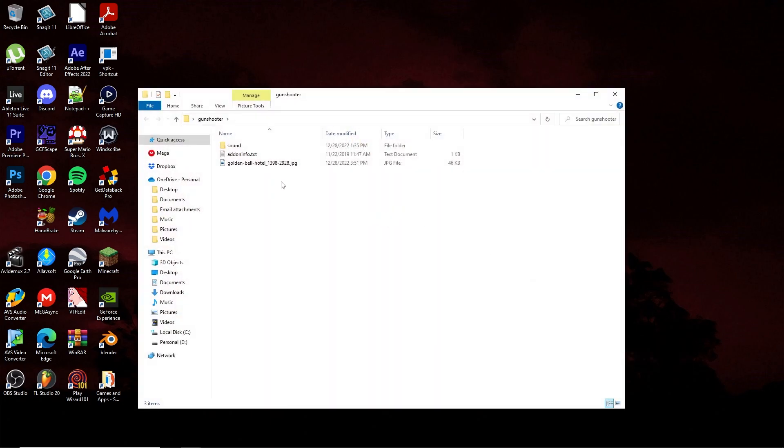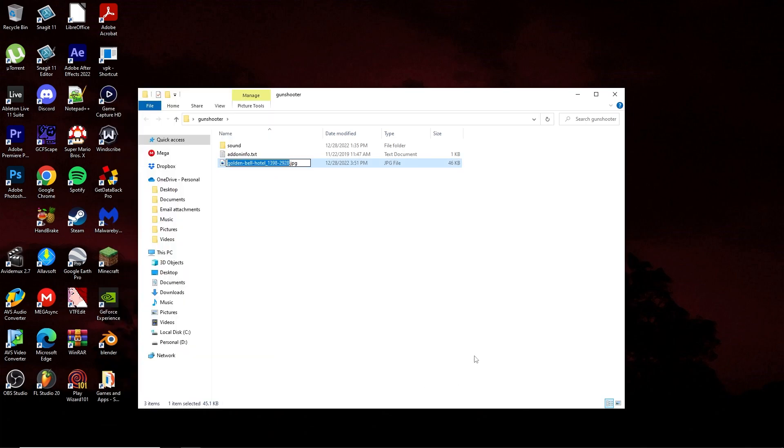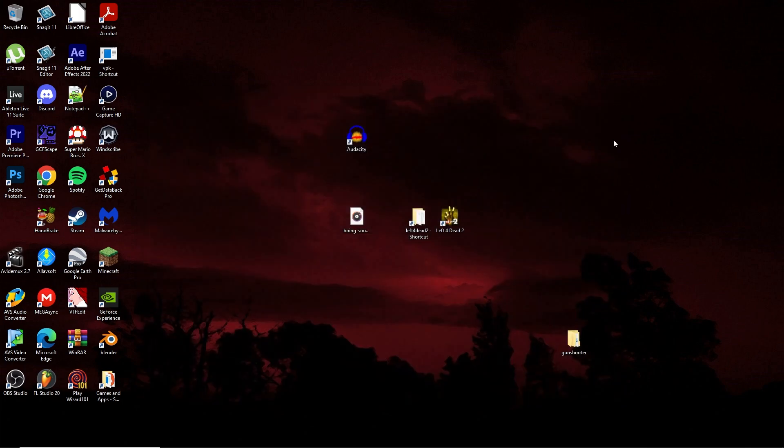Take your image after it's ready, drag it into the main top-level folder of your whole add-on folder. After you've done that, you want to name it addonimage. After you've done that, you can close out your add-on folder.